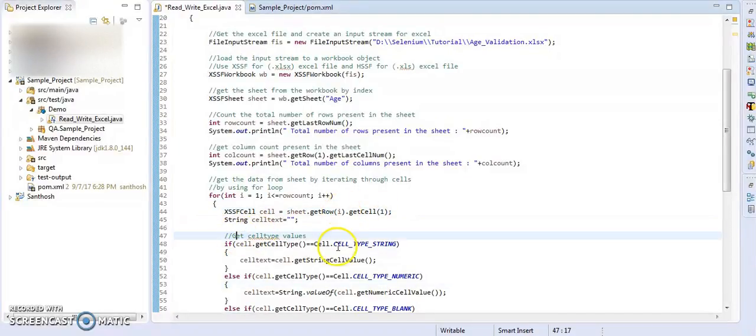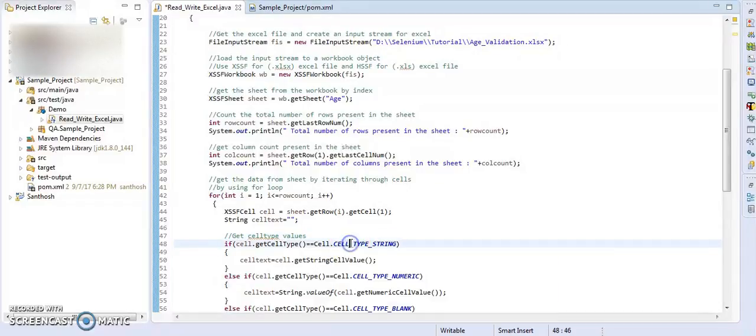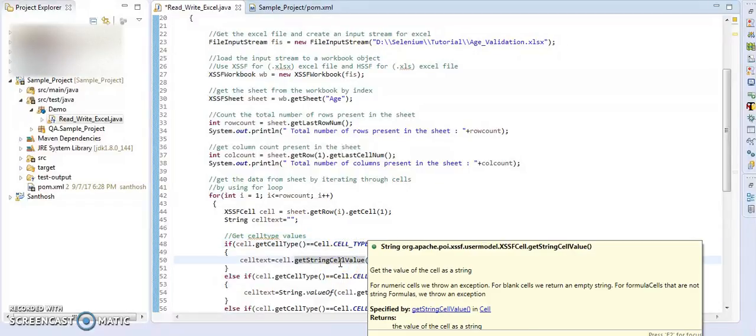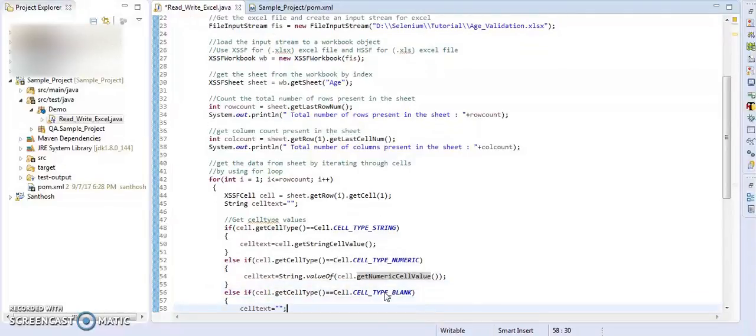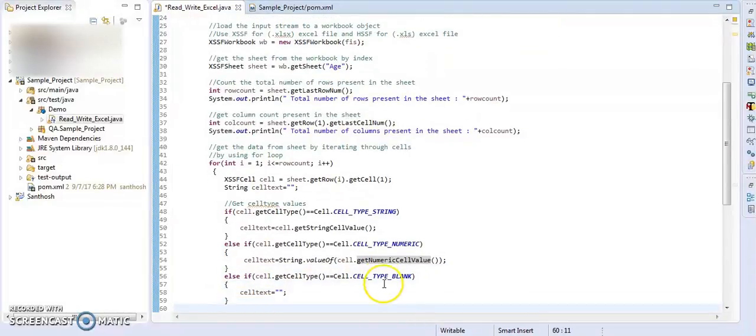Here I am checking cell types. If the cell type is string, then I am taking string value. If the cell type is numeric, then get the numeric cell value. If the cell type is blank, then get as it is.